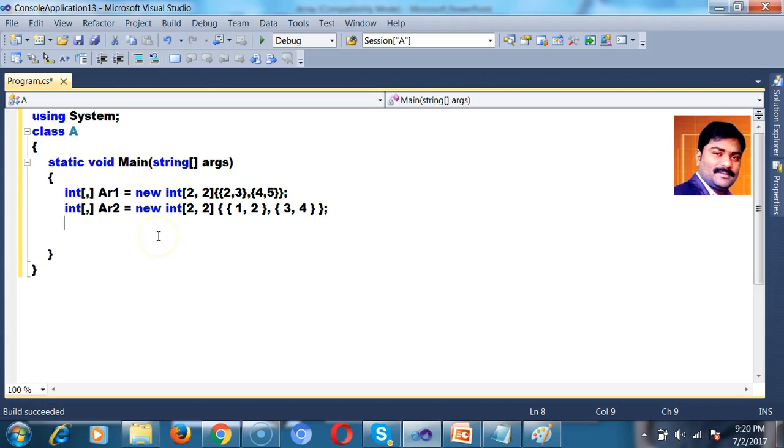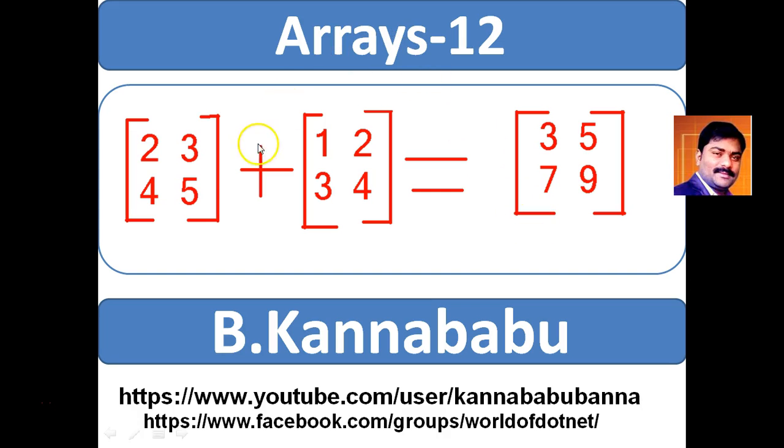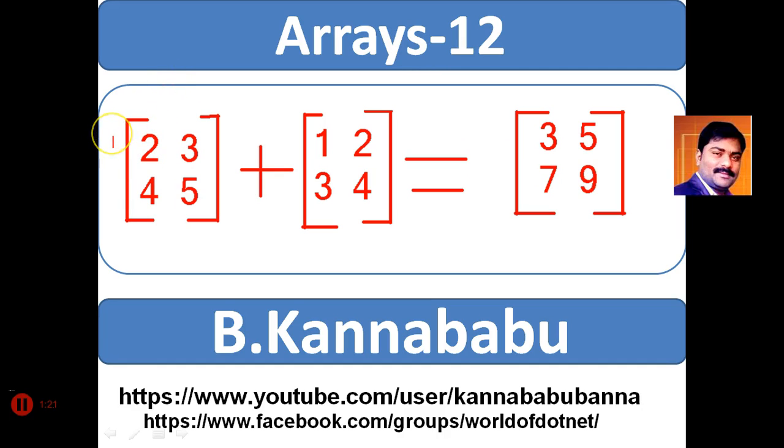So I created 2 arrays. Now what is my requirement? I want to add the first value. We already know the index of the array always starts from 0. So this is 0th row and first row. Similarly here I have 0th column and first column. Similarly here I have 0th column and first column.